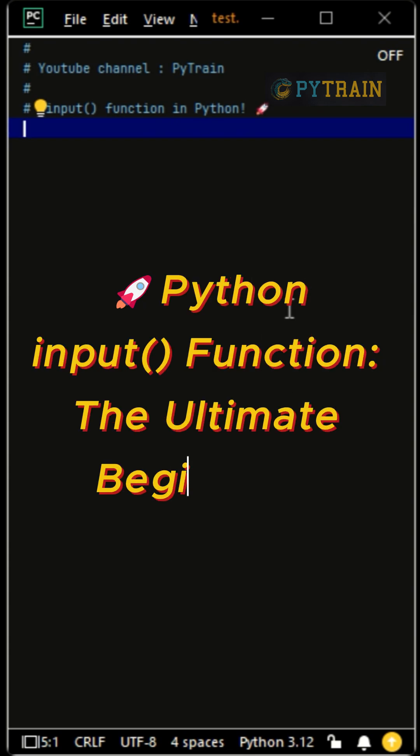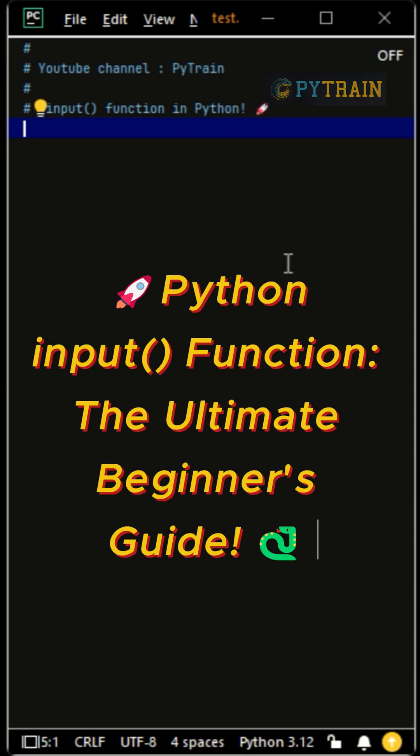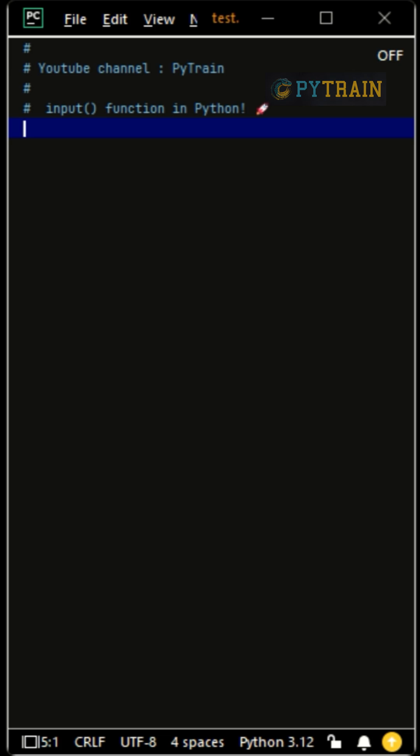Want to make your Python programs interactive? Meet the input function. The input function asks for user input and stores it as text.